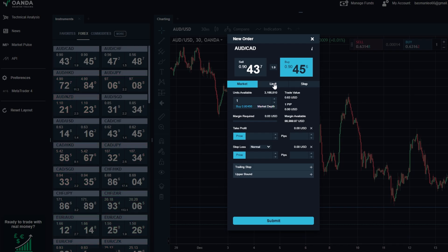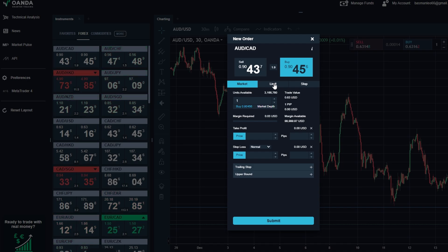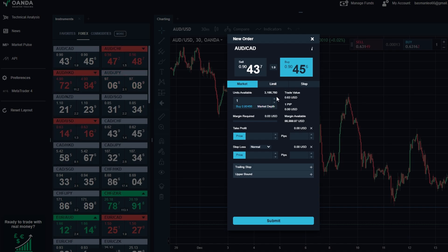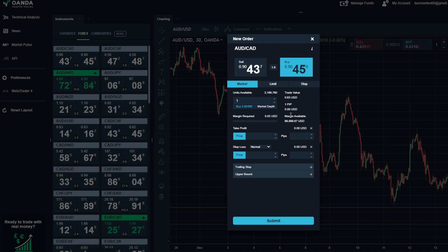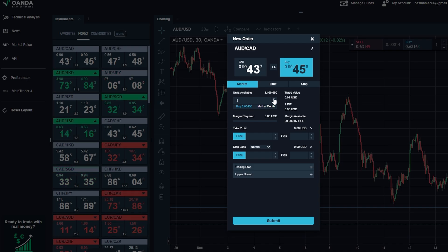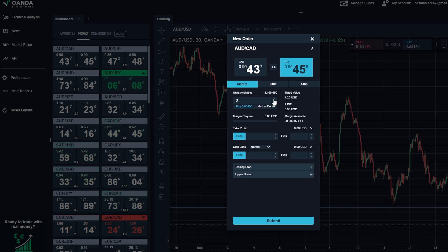Now it's time to fine-tune your trade. Here's what you need to set. Trade size: decide how much you want to buy or sell. For example, if you're placing a market order to buy 1,500 units of EUR/USD, you'll see the current buy price displayed in real-time.